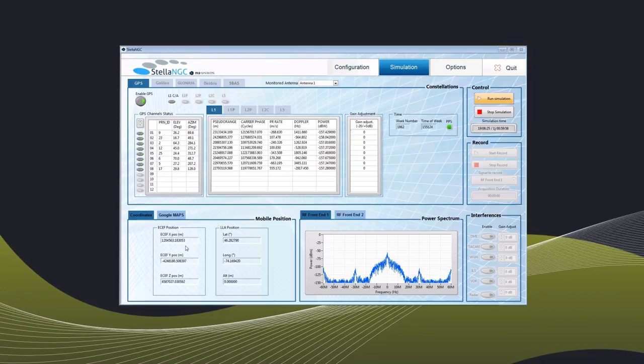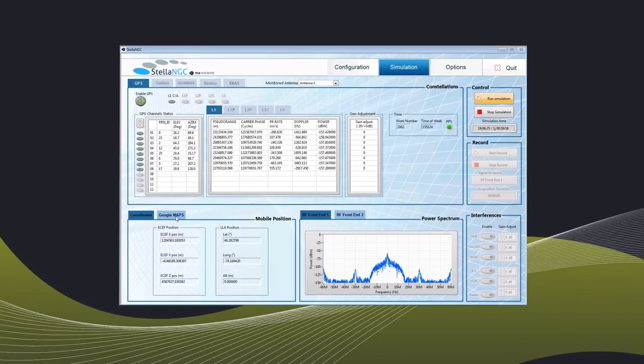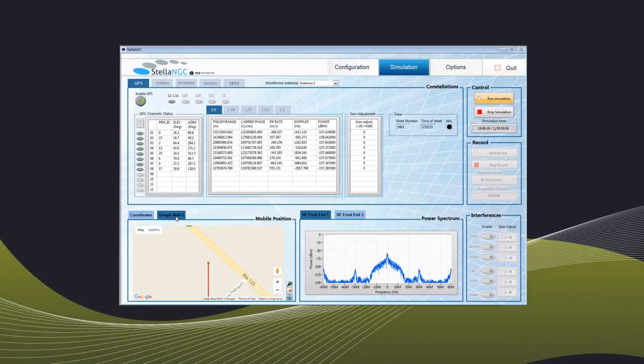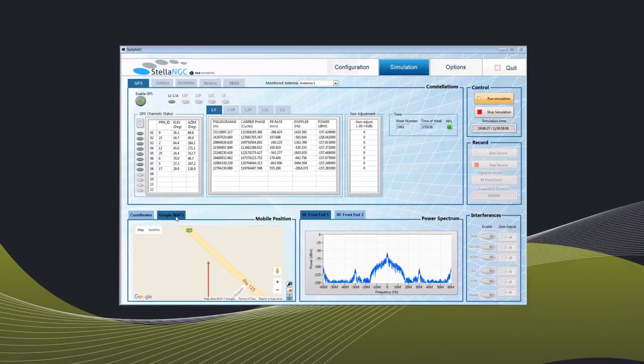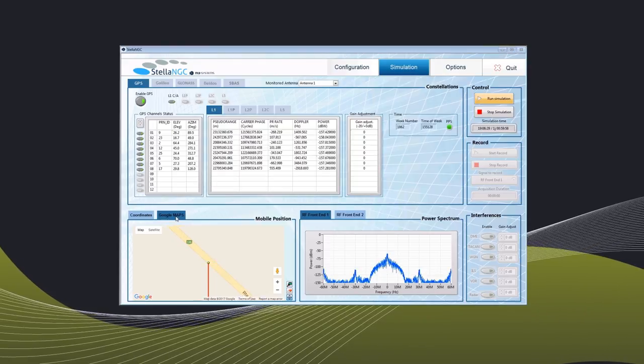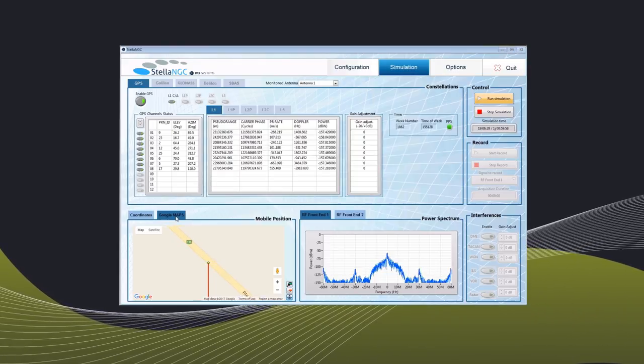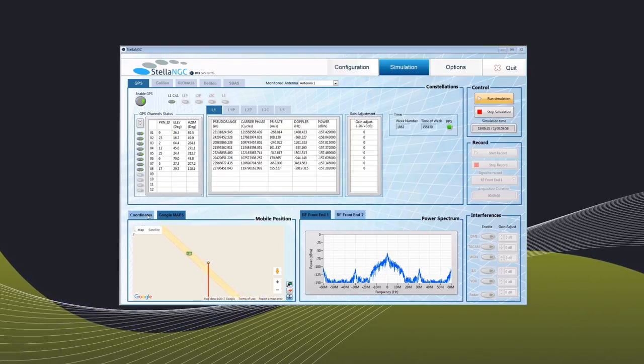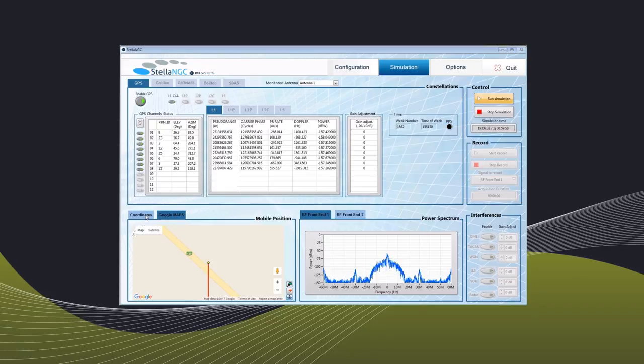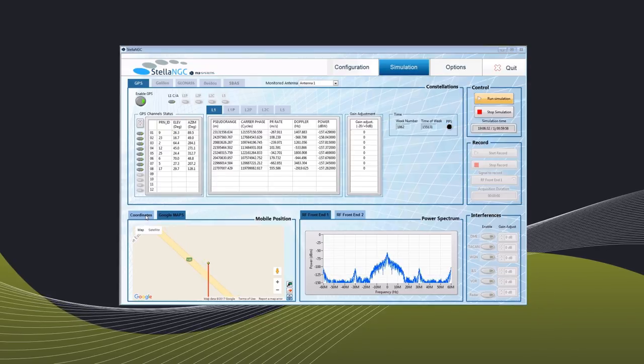To the lower left, you will see the planned route and to the lower right, note the RF signal. For this demonstration, we are using the L1 band, but you can use various bands or constellations.